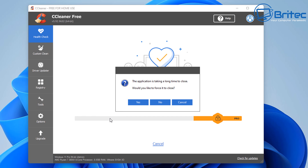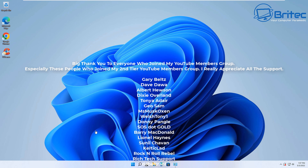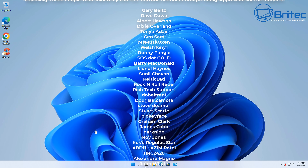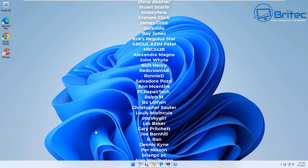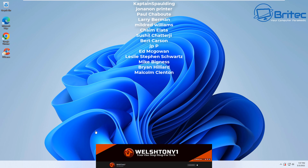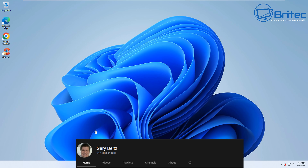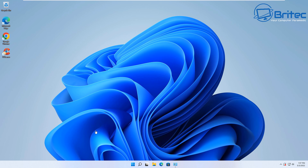That's going to be it for this video. My name is Brian from brightechcomputers.co.uk. A quick shout-out to all my YouTube members — I really appreciate the support. Special thanks to my Tier 3 YouTube members: Welsh Tony1, Geo Sam, Albert Euston, and Gary Belts. If you've joined my Discord server and you're a YouTube member, let me know in the general chat and I'll give you the appropriate role for your tier. Thanks for watching — bye for now.